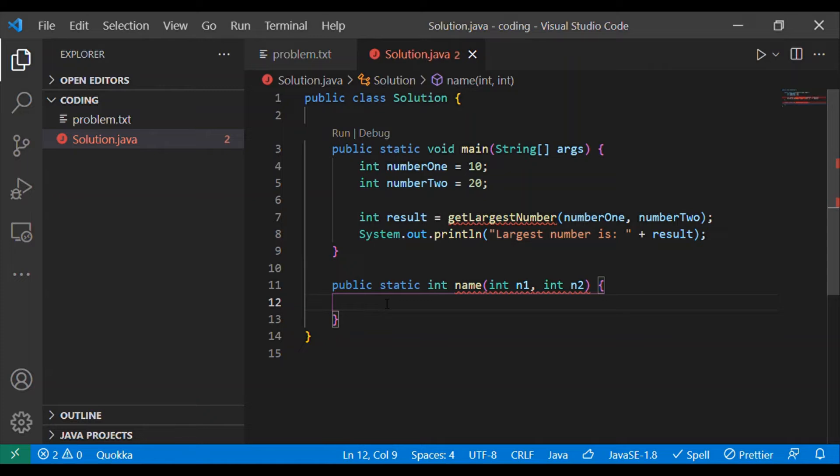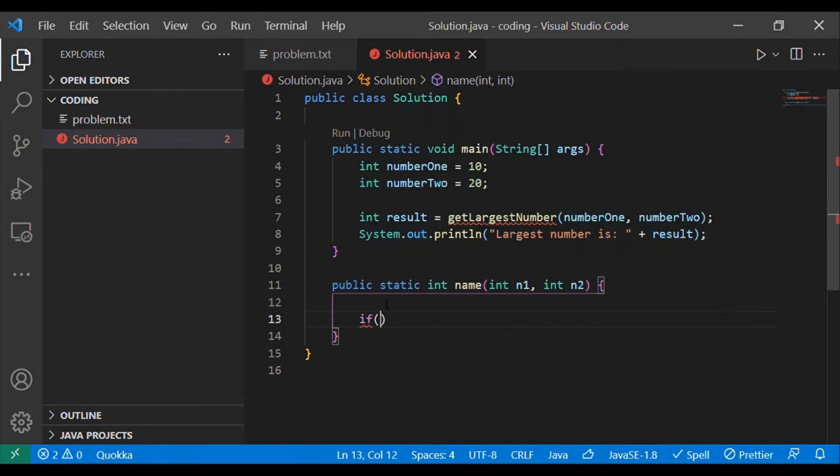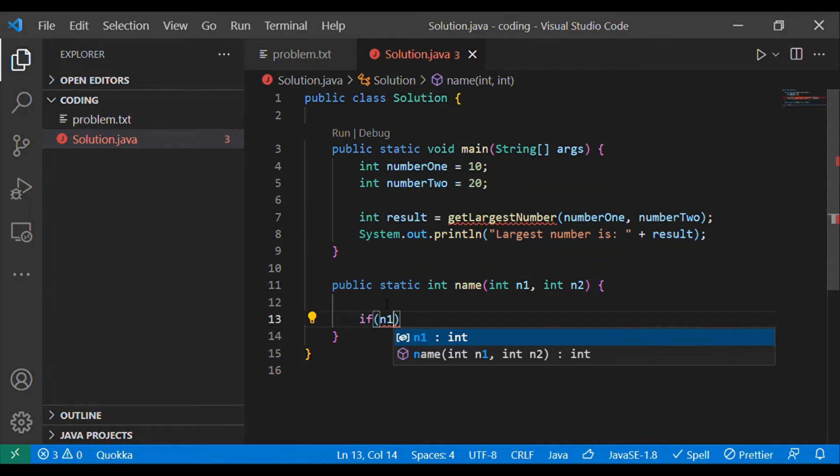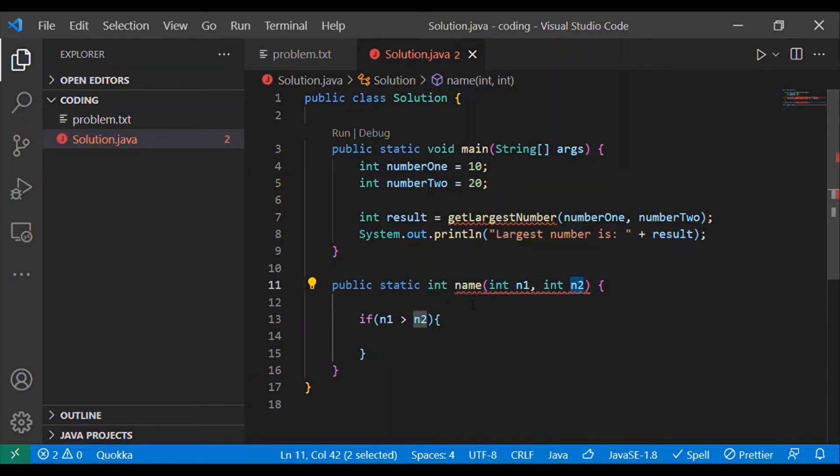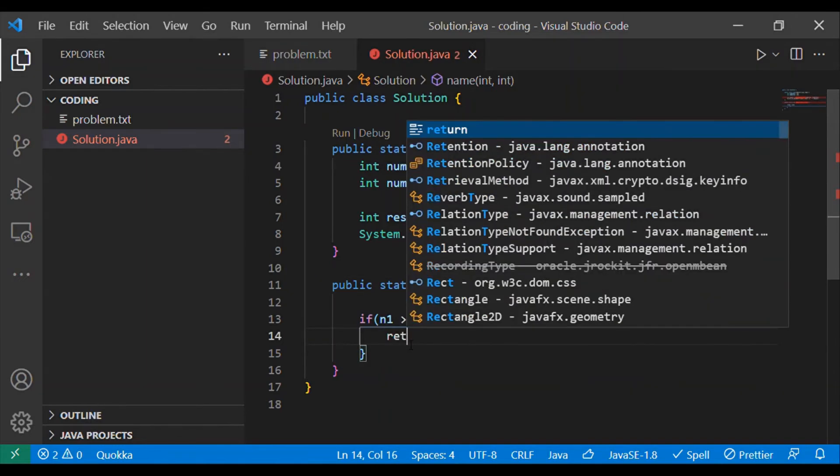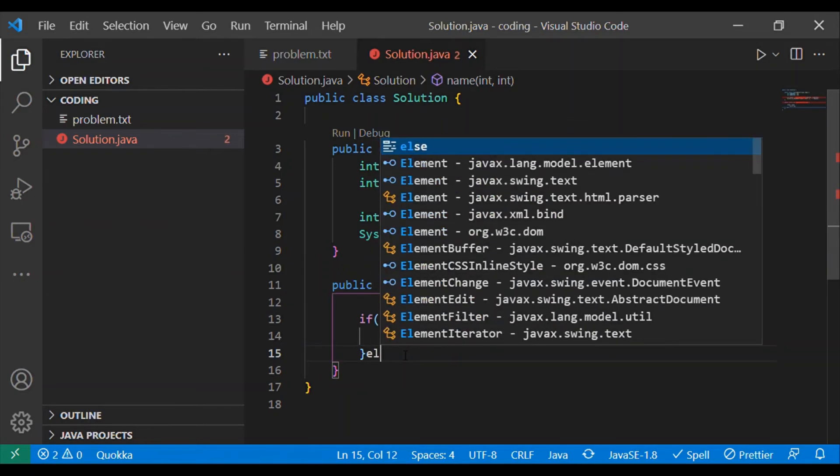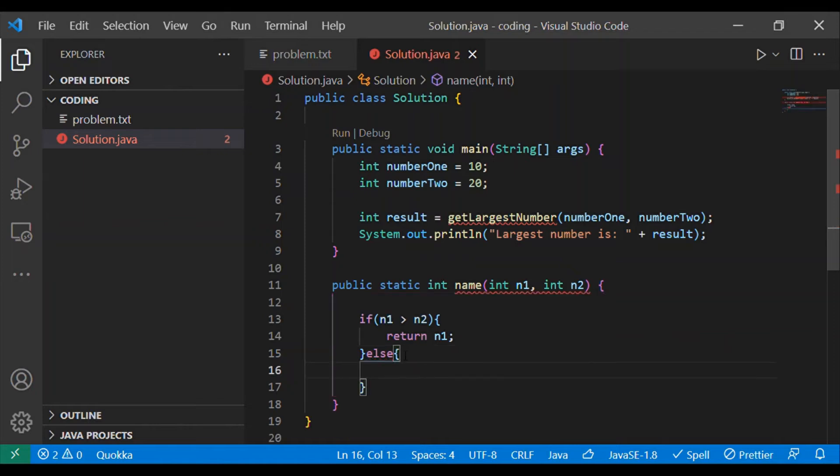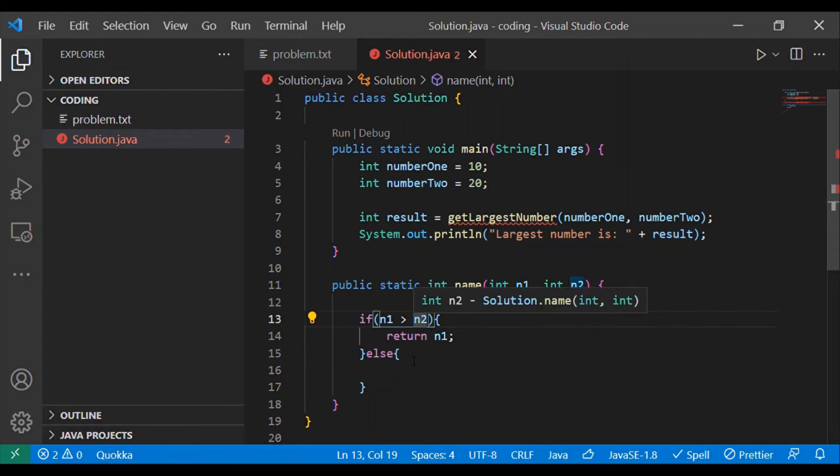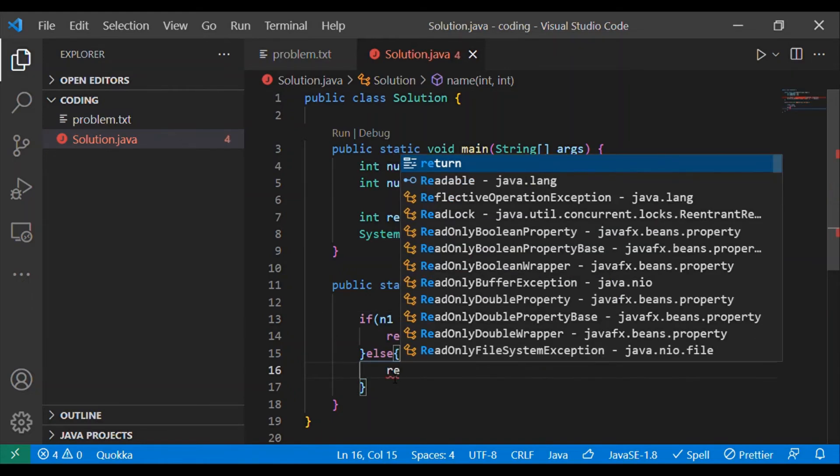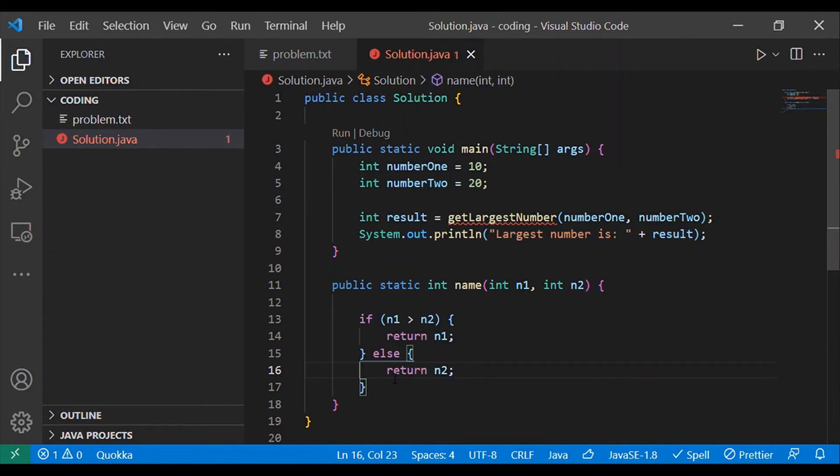Now here you have to write the logic. You basically have to do the comparison between these two numbers. We can do that with the help of if condition. If n1 is greater than n2, if the first number is greater than second number, we have to return the first number. Else, our code execution will reach the else part only if this condition holds false, and when this condition holds false we can say that number two will be the largest.